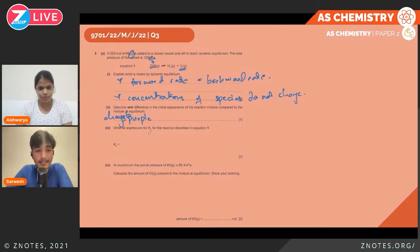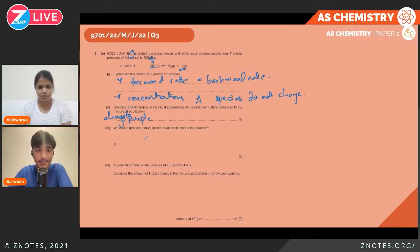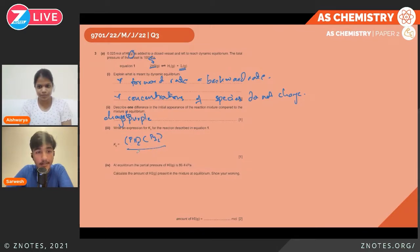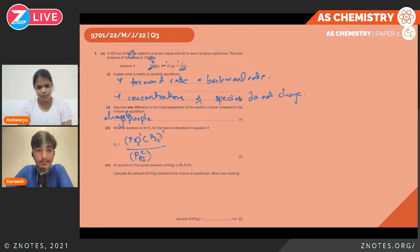We need to write an expression for Kp for the reaction. Kp involves partial pressures, unlike Kc which involves concentrations, and we only include gases. The expression is: Kp = (P(H₂) × P(I₂)) ÷ P(HI)². The P(HI) is squared because there are two moles of HI, while H₂ and I₂ each have a power of one corresponding to their stoichiometric coefficients.